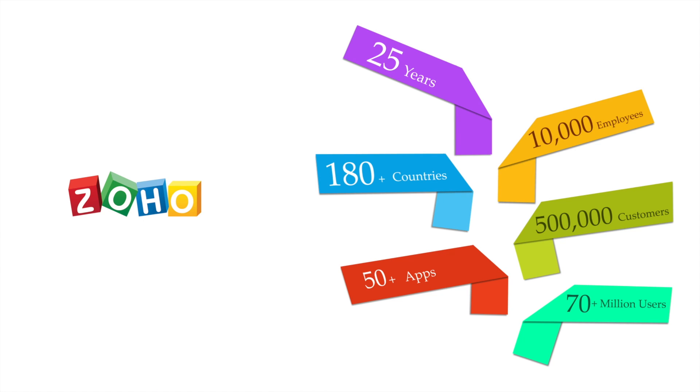If you're not familiar, this year in 2021, Zoho just celebrated our 25th anniversary and over the course of the last 25 years, we've built quite the team of over 10,000 employees. Those employees have helped design, create, and launch over 50 applications for our 70 million users in over 180 different countries.